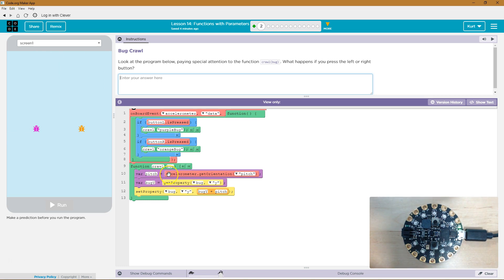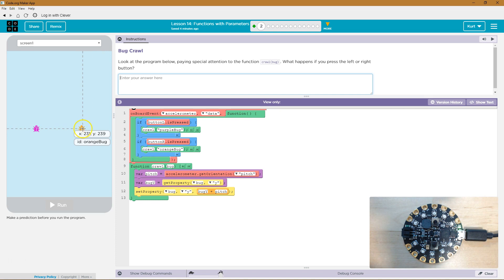Okay, so we're going to now set the pitch to be whatever the pitch is at that time. We're going to set the bug Y to be equal to whatever the bug, what bug? Oh, this time would be the orange bug, other time would be the purple bug, whatever the Y location is at that time.